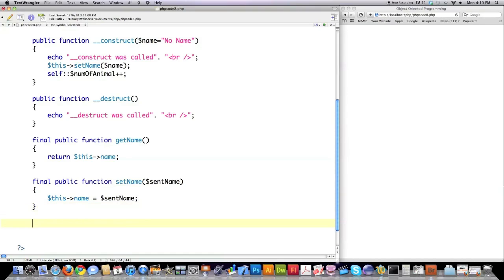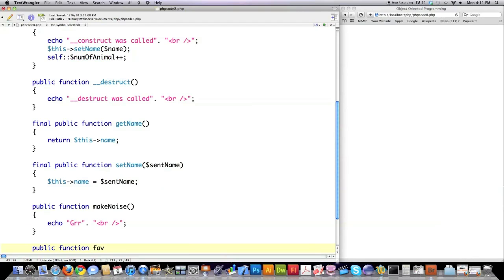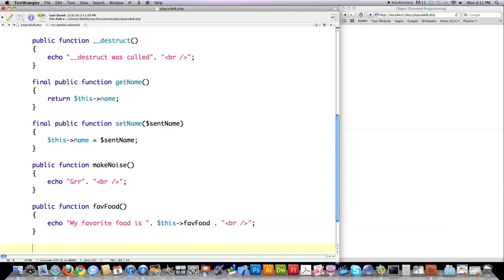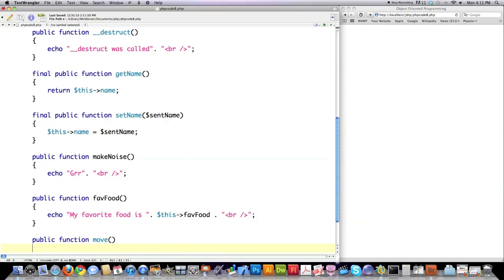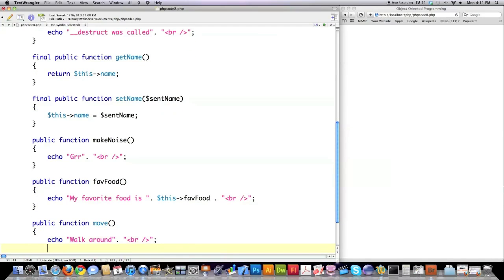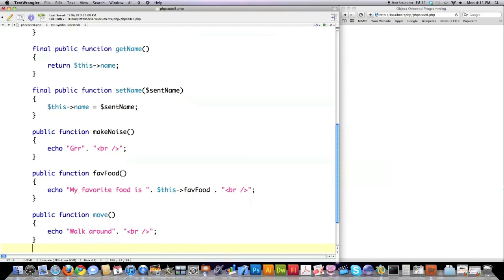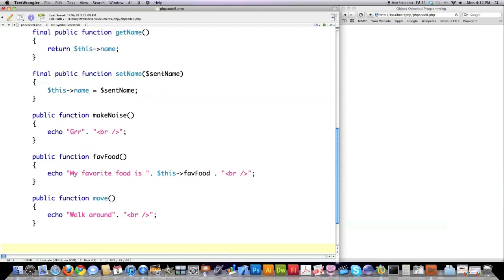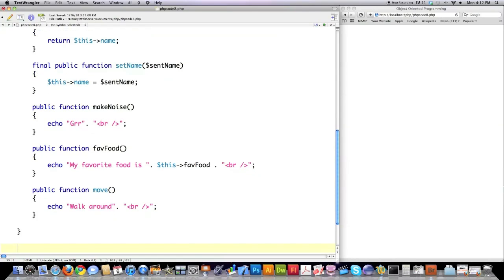Now I'm going to create some other functions that I want to be made public. makeNoise - most animals do that. Another is going to output favorite food. I want to access that value. Call 'this', which is a reference again to the object, followed by the attribute's name. There we defined a bunch of different functions for this Animal class. Now we've got to close off that class.